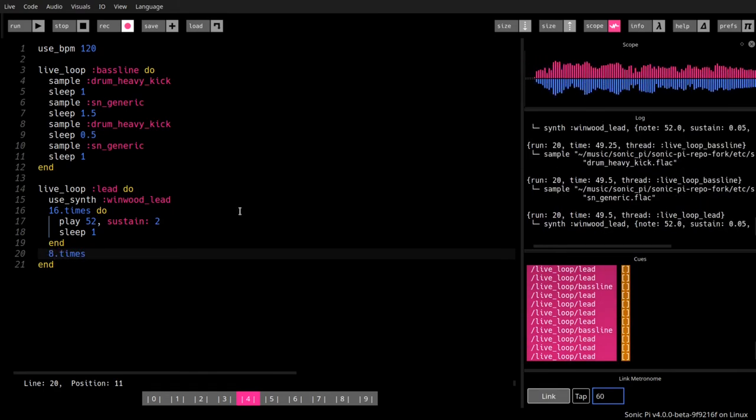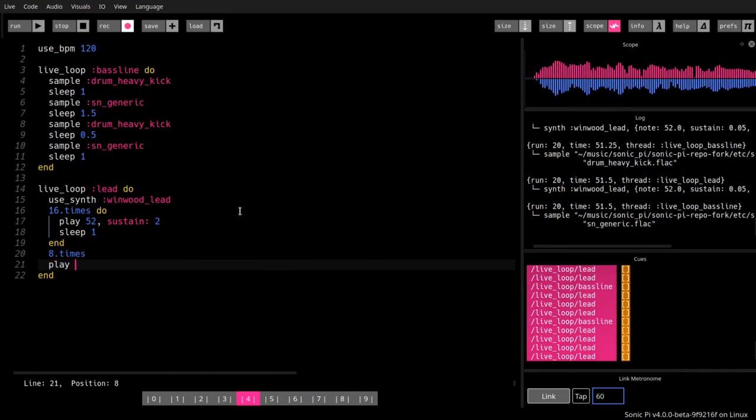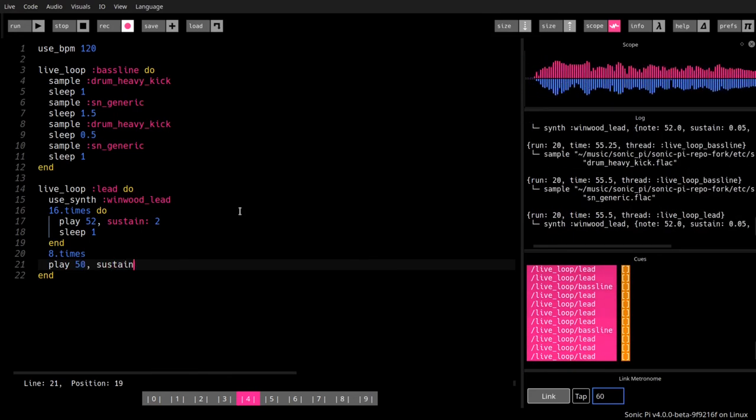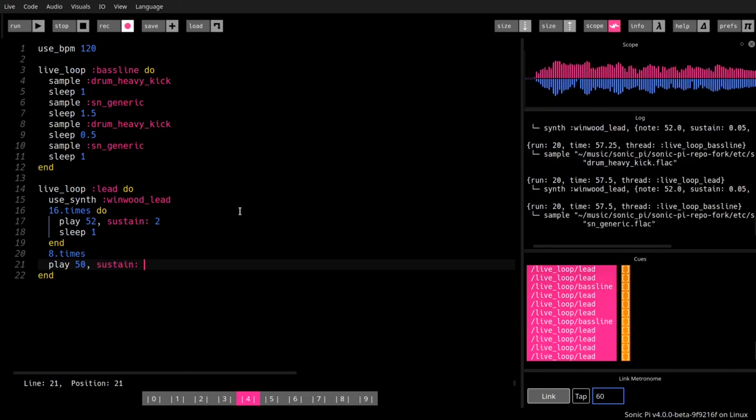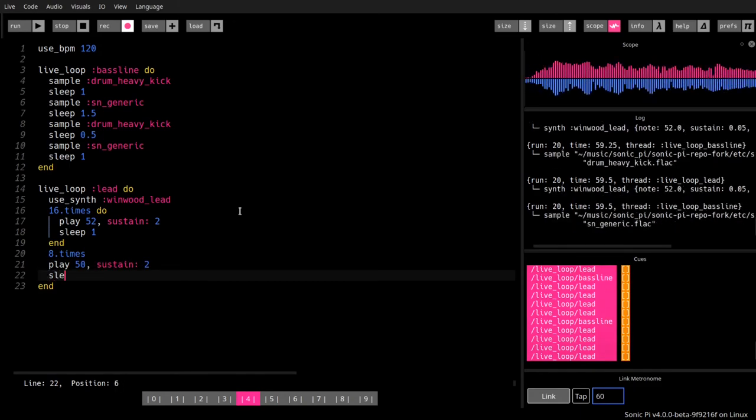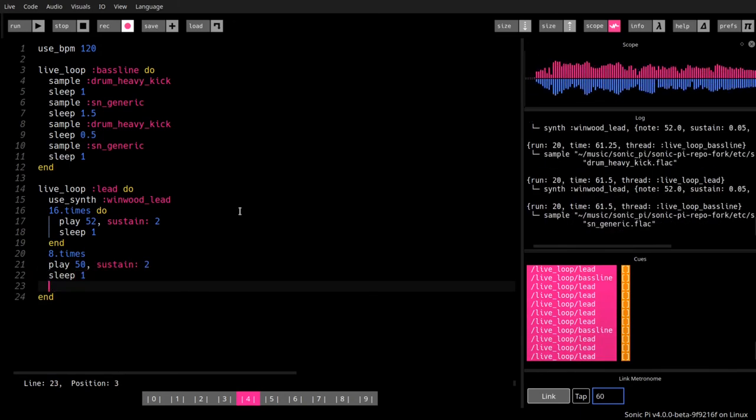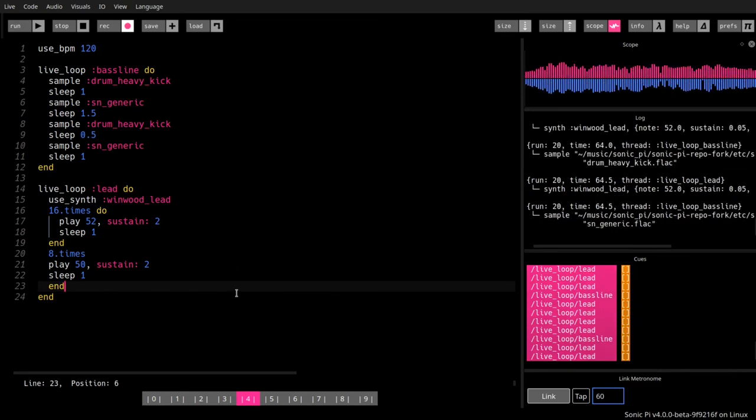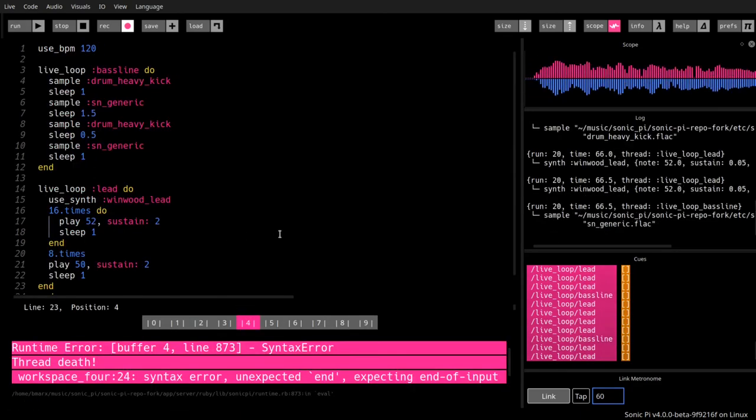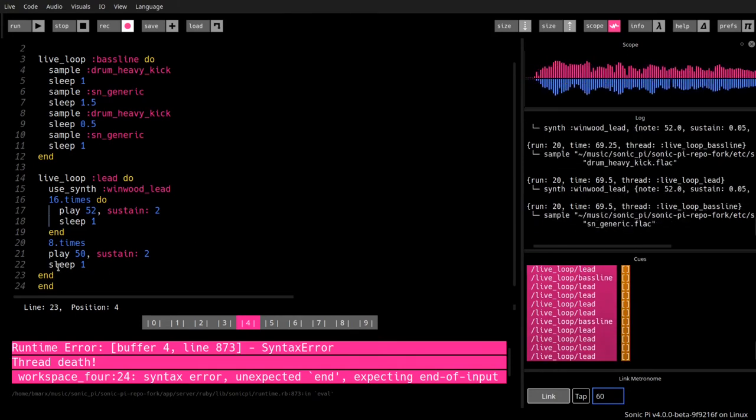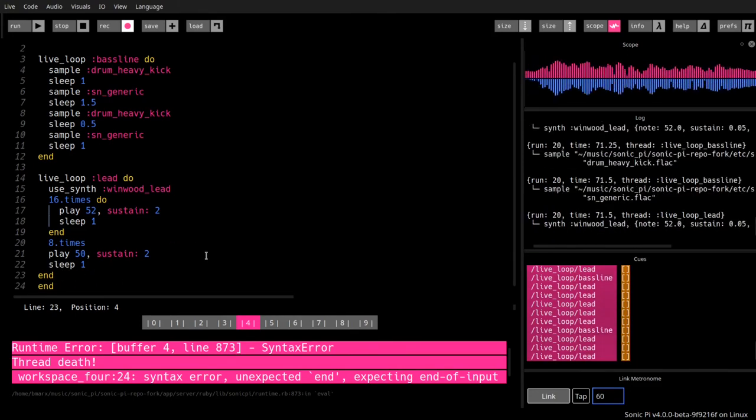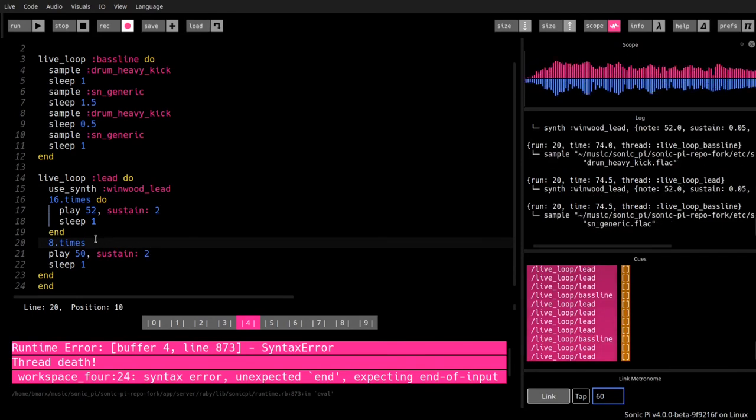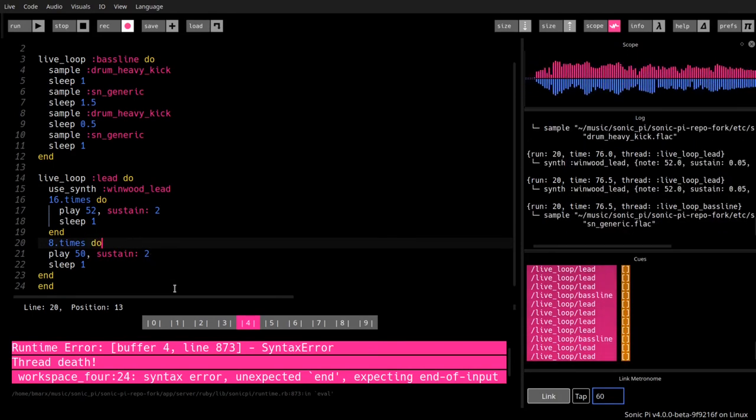Let's do eight times play 50, sustain two, and sleep also for one beat. Now we run. Oh no, I did a syntax error. Where is it? Eight times. You see the error is here, I forgot the do.